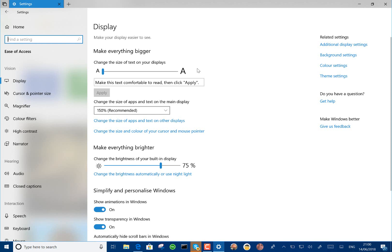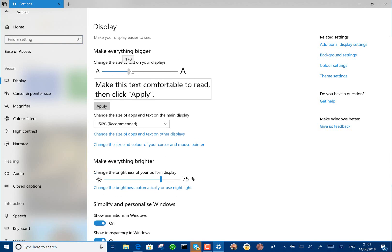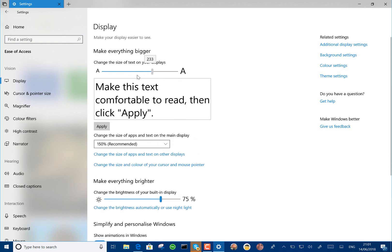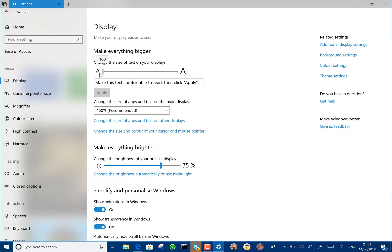So here in settings, there's a new setting for the text size in ease of access. You can change this and then just apply it, which I think is a nice, simple setting and makes that easy for people to use, which is good.